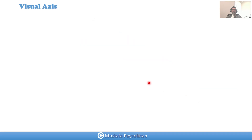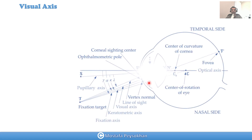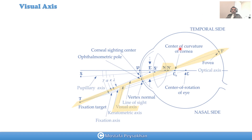Now let's look at the whole picture of the eye with its different axes, and see where the visual axis is. From a fixation target, the line passes through the nodal points of the optical system — entering the first nodal point and exiting from the second nodal point to the fovea. That line is the visual axis: from fixation point, through the nodal points, to the fovea.